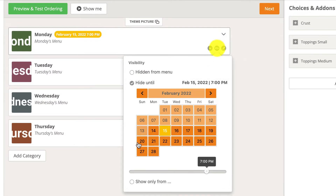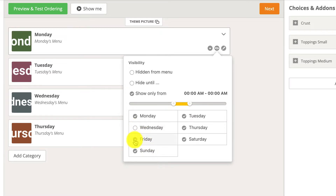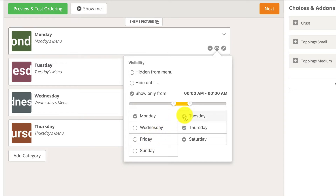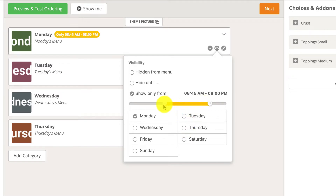The show only from option displays the category in the menu only during the days and times that they select. For example, the following menu shows how certain categories are available only on certain days of the week. They can do that by deselecting the irrelevant days and moving the slider to choose the availability time slot of the category.